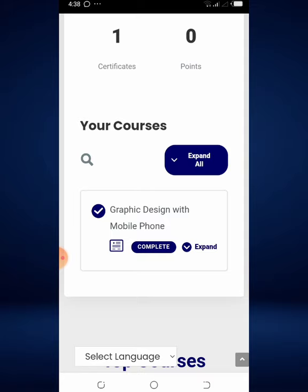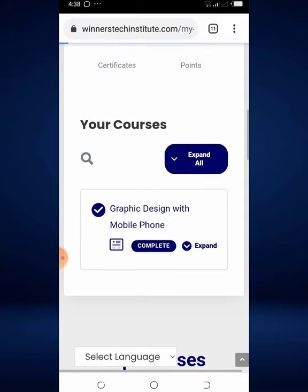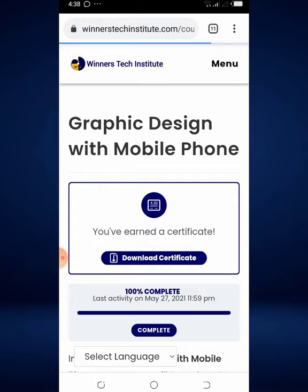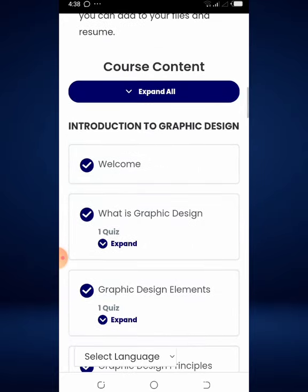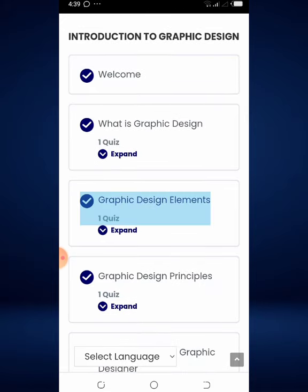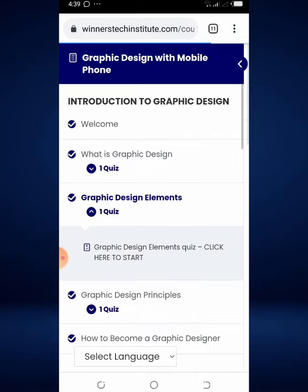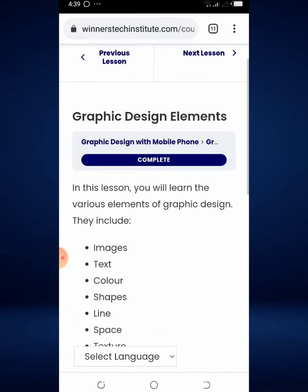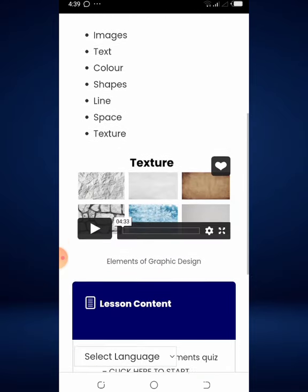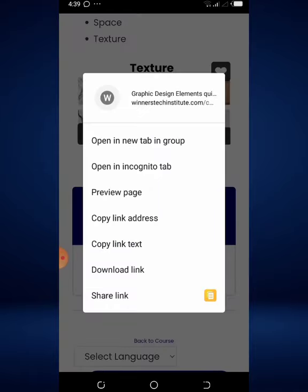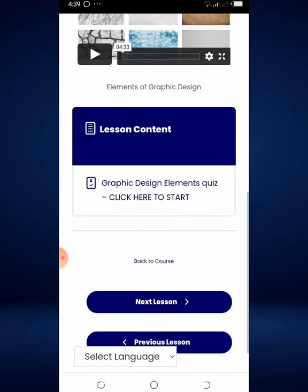To start learning again, click on your course. If you have more than one course, click on the course title for the one you want, and it will lead you back to that course where you can continue with your lessons. Click on the lesson you were on, and it will open your lesson content where you can watch the video or click on the quiz to answer it.